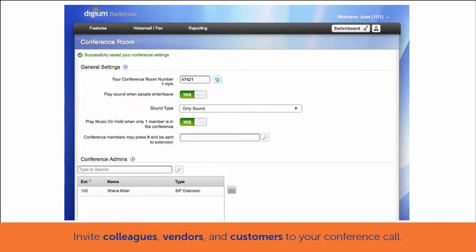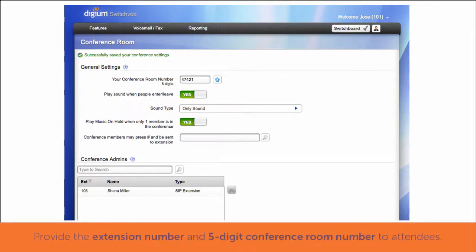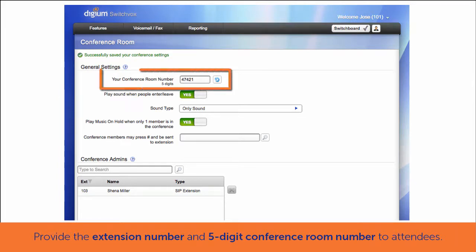Now you can invite colleagues in your company, outside vendors, or even customers to your conference call. When you send your invitations, provide the extension number to the company conference room bridge, and the five-digit conference room number you selected or were assigned.